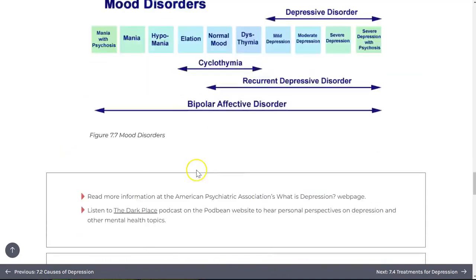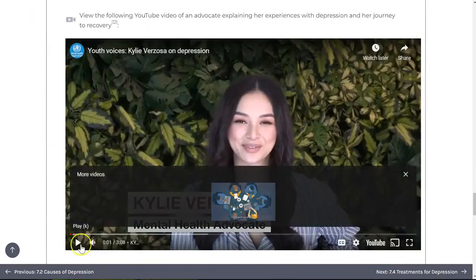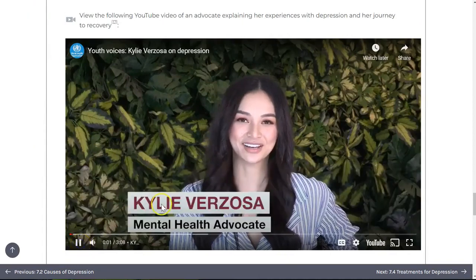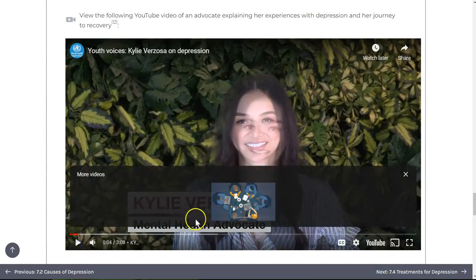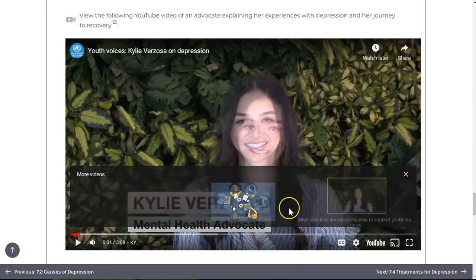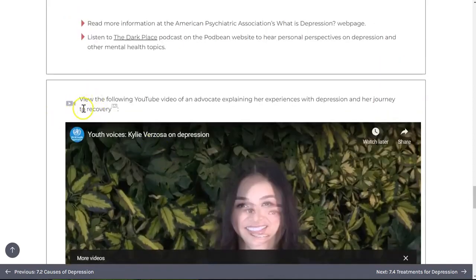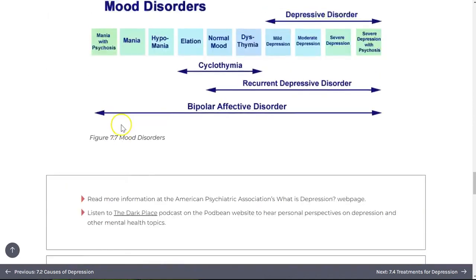Embedded video content will play within the book. Simply select the play icon to start the video, and you can use the tools on the bottom right corner to control captions, playback speed, sizing, and so on. Video player icons will help you identify all supplementary video content, including those we were not fully able to embed.